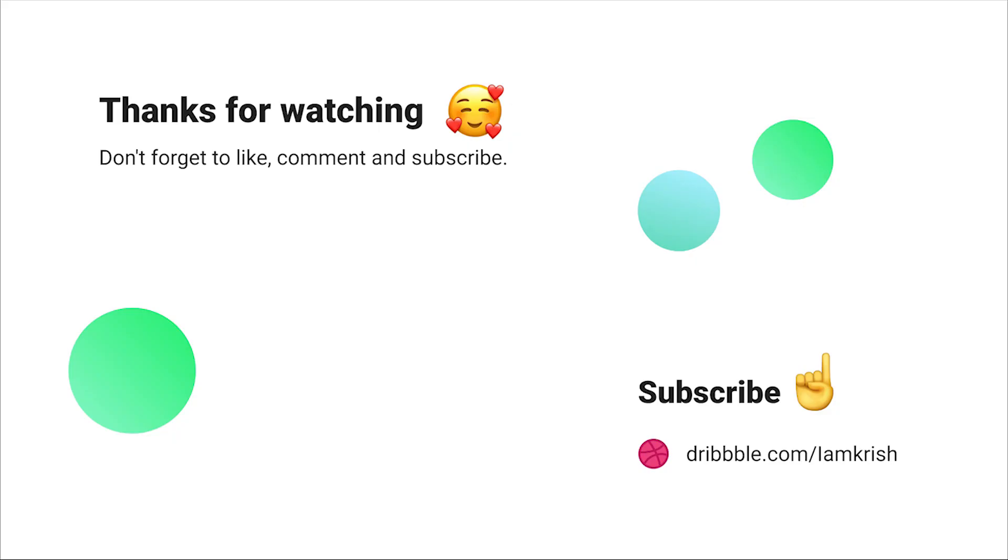If you find this tutorial helpful, please don't forget to like, comment, and subscribe. See you in the next video.